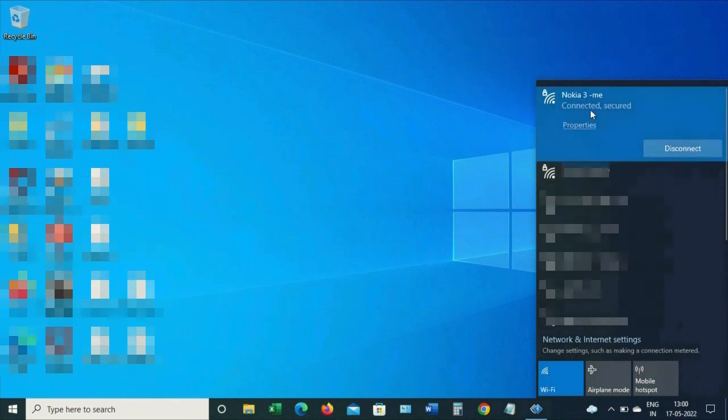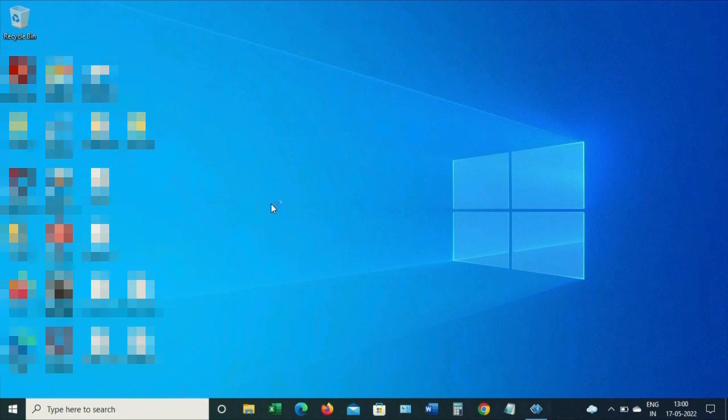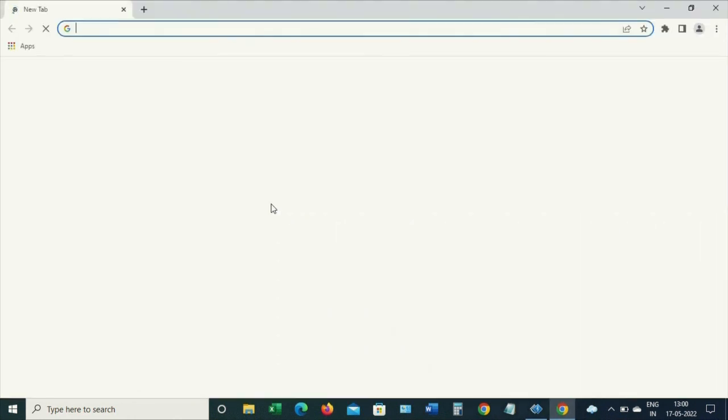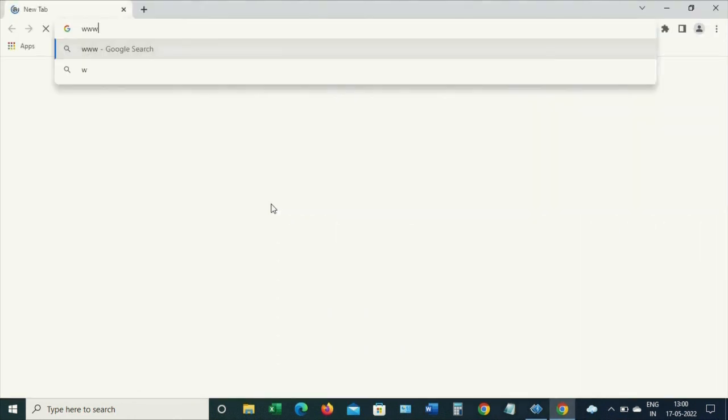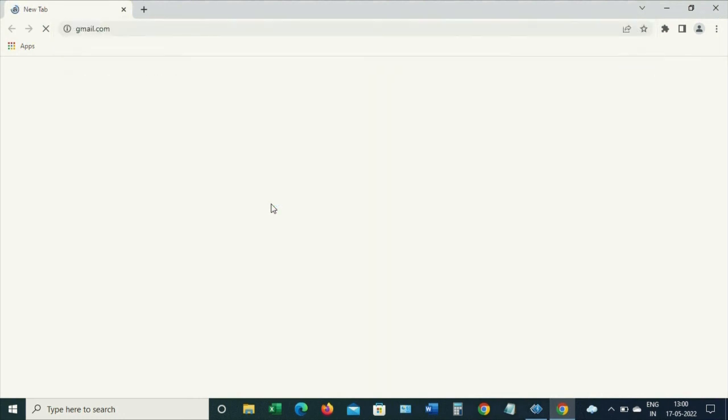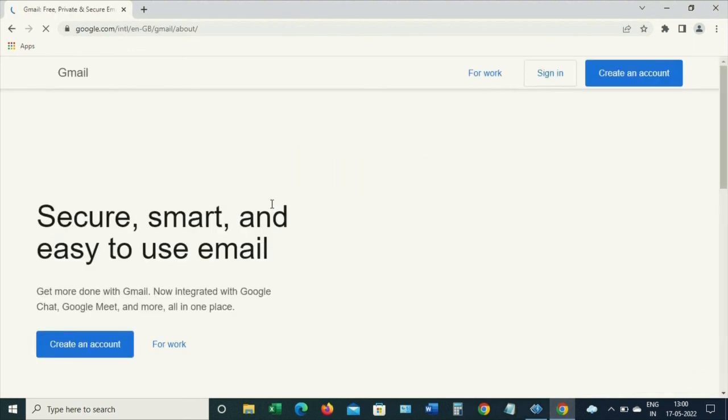Now let's test this. Let me go to the browser and try to open a site and see if we get connected to the internet. So let me try to open the site www.gmail.com and I think we got connected to the internet.